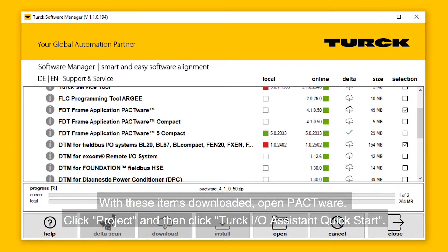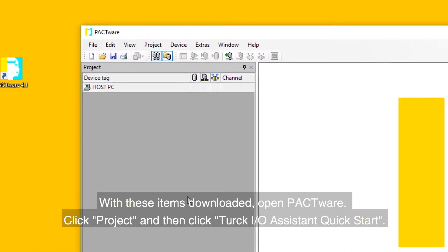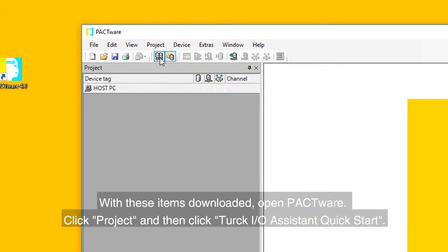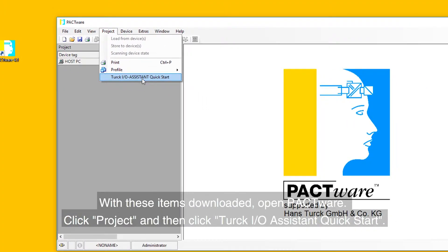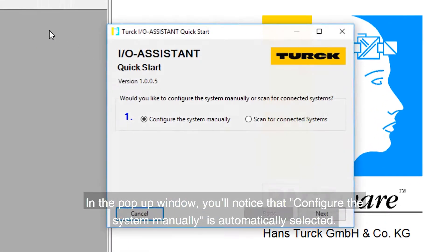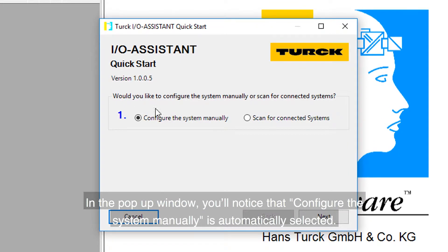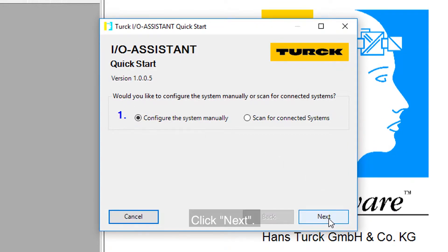Then click the download button. With these items downloaded, open PACTware. Click Project and then click Turck I.O. Assistant Quick Start. In the pop-up window, you'll notice that Configure System Manually is automatically selected. Click Next.